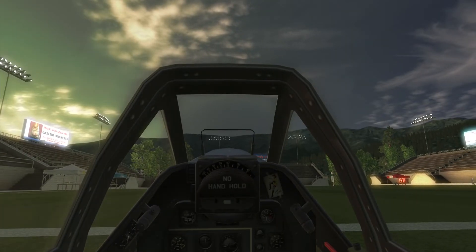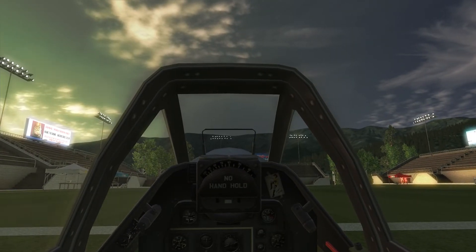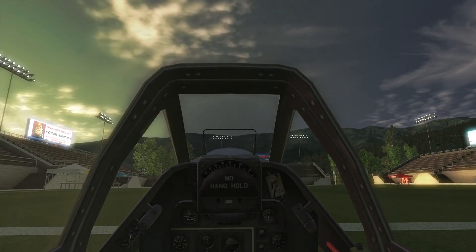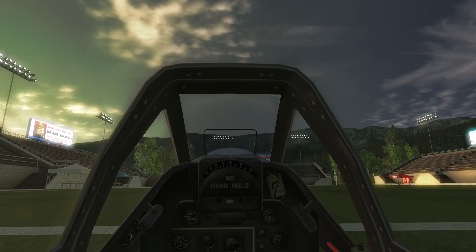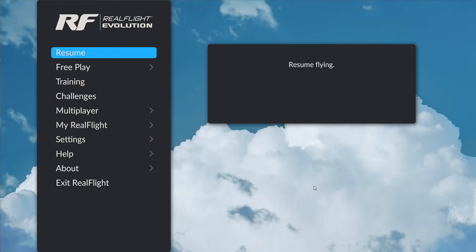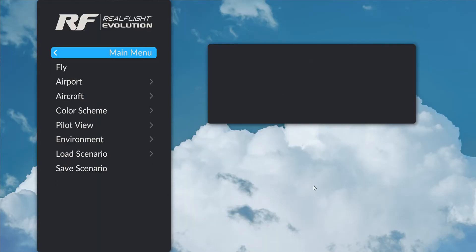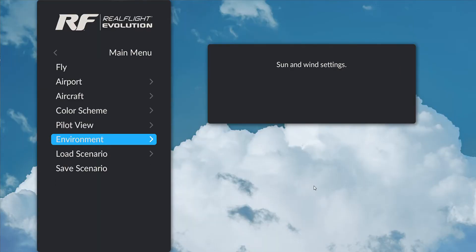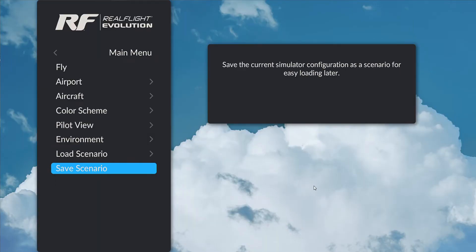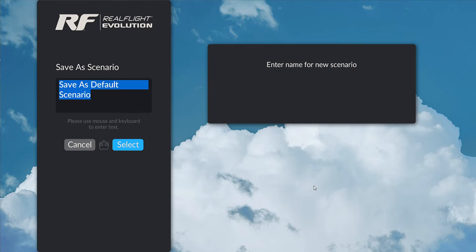I'm very happy with that, so I'd like to save it. I'll pull up the UI again with the cancel button, go to free play, and I'll choose save scenario. And let's save this one as soccer field.